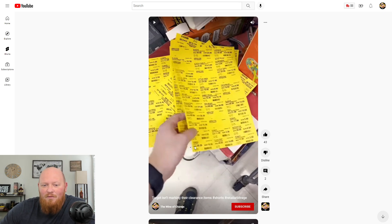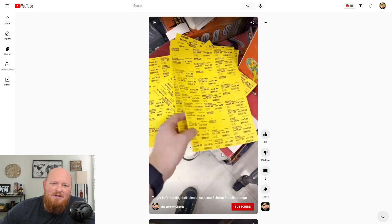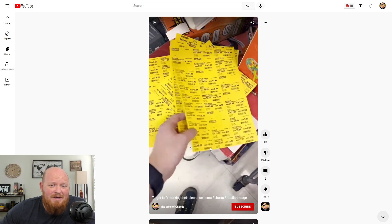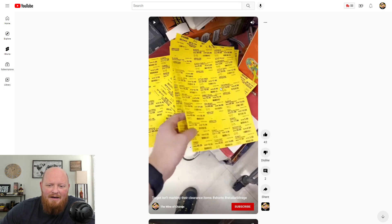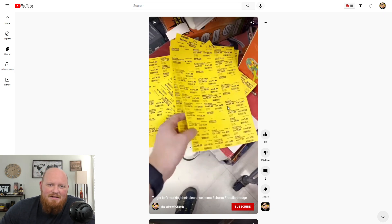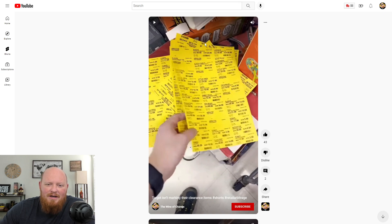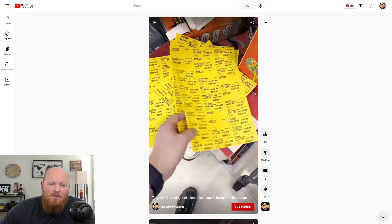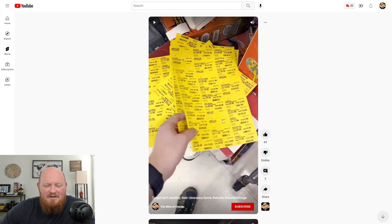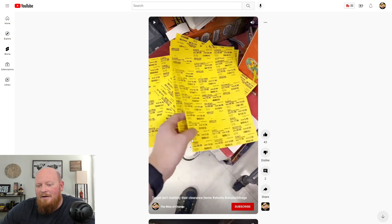But what happened was, we were at a Target and I was looking for stuff to resell and I came across this whole pile right here of clearance. And so I was like, this would be a cool thing to post because Target's got clearance, but they haven't posted it. So I came in here at a weird time and just thought I'd post it on my channel.